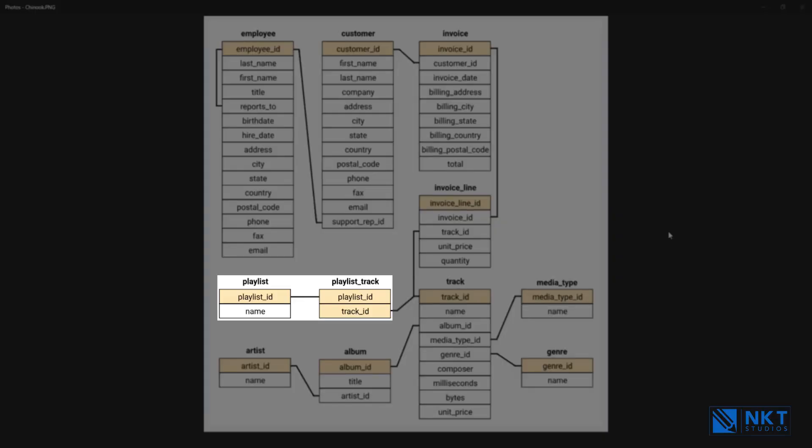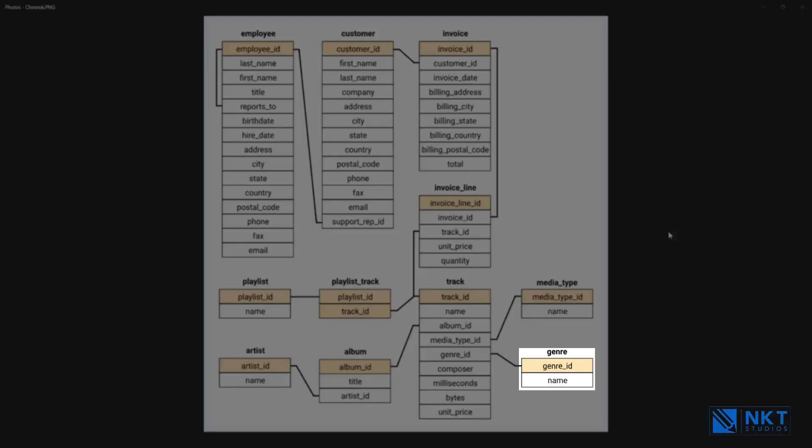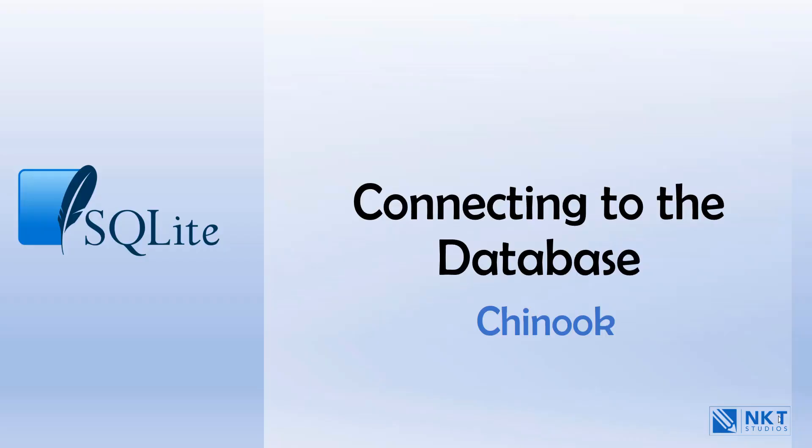Playlist and playlist track - this table stores data about playlists. Each playlist contains a list of tracks and each track may belong to multiple playlists. Genres - this table stores the data about music types such as jazz, rock, metal, etc. Now we move on to connecting to the Chinook database.